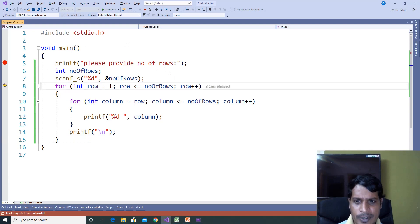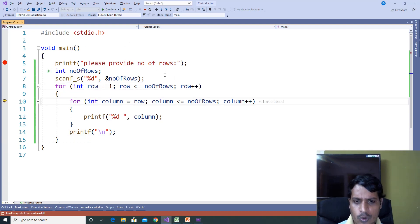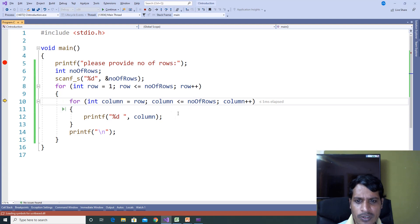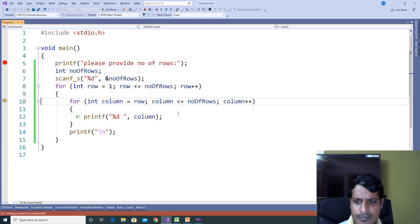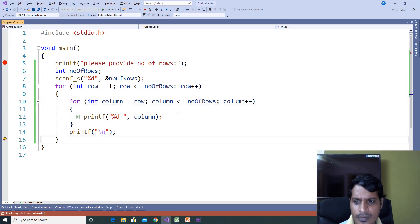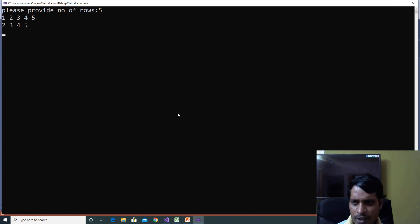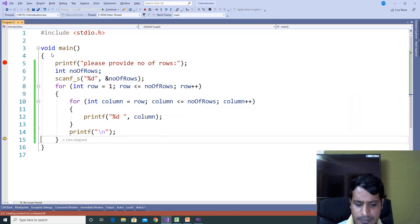Press F11. Row increments by 1, row equals 2 — 2 less than or equal to 5, True. 2 is assigned to column, 2 less than or equal to 5. That means this inner loop will execute 4 times, giving output: 2 3 4 5.